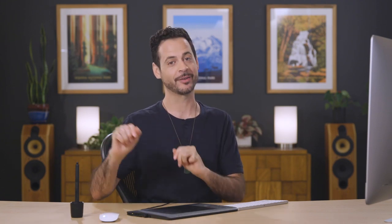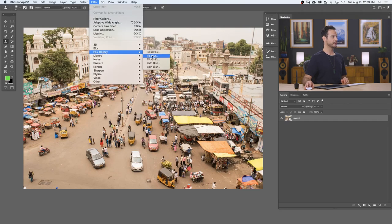We're using a smart object because we're going to apply a tilt shift filter to this layer. Anytime you use a filter on a layer, it's a great idea to use a smart object because you can change that filter at any time. If you don't use a smart object, it's set in stone — done. So make sure you use a smart object; it's just going to make things a lot easier down the line. Now that we have a smart object, we're going to go to Filter, down to Blur Gallery, and over to — look at that — Tilt Shift.